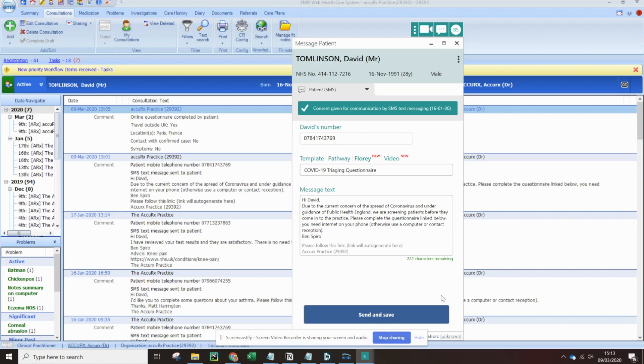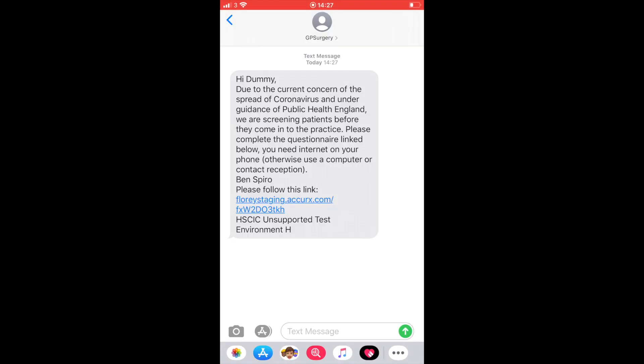Let's now change to the patient's mobile screen and we can see what it looks like from their end. I'm on the patient's phone now and the text has just come through. We can see that a unique link has been generated at the end of the message, and if we follow that...